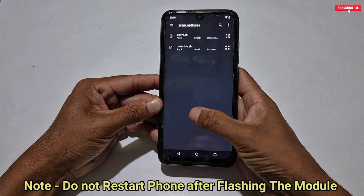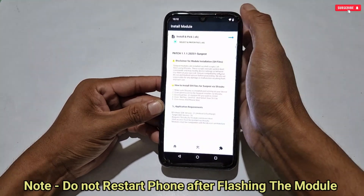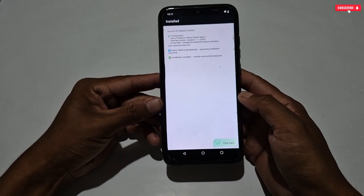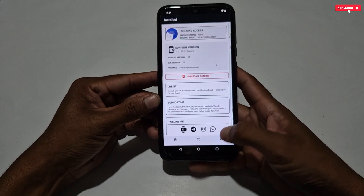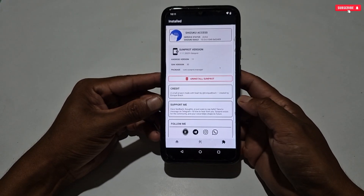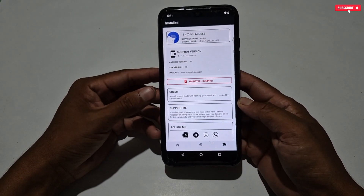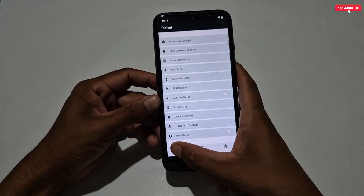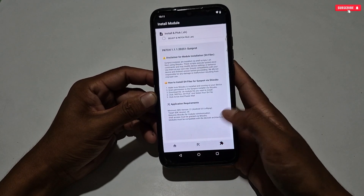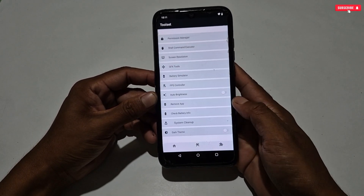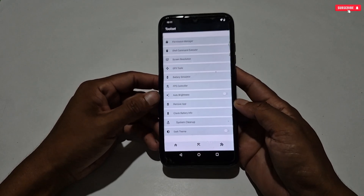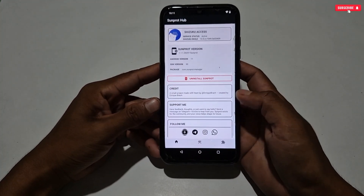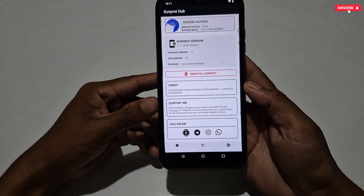After flashing the module files, do not restart your phone — you can directly launch your game and enjoy smooth gaming with high FPS and performance on your Android phone. If you want to remove the files, simply delete the app and the SunProt folder, then restart your phone. All the applied tweaks and files will be removed. If you are still facing any problem, you can contact me.